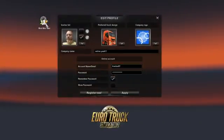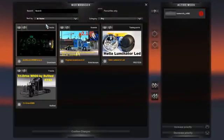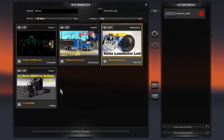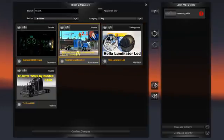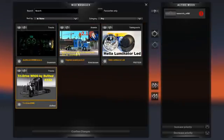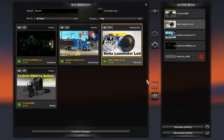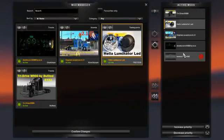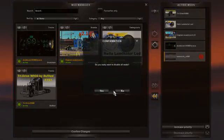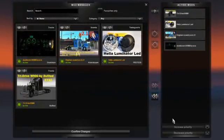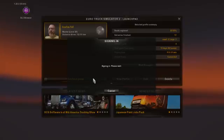Go to mod manager, pick all the mods that you want to put in. In this case I want to put in every single one. So there I have every single mod in there. Then I want to confirm checks and apply.